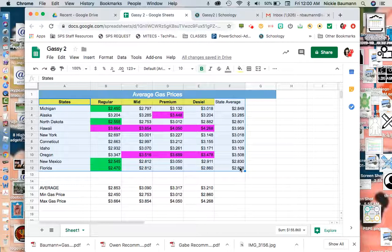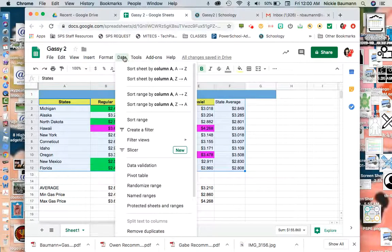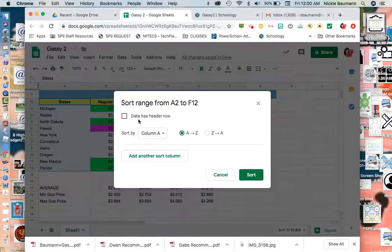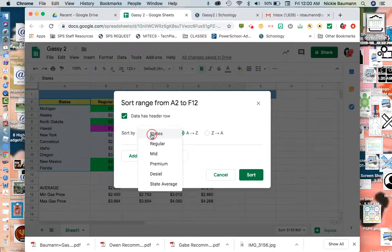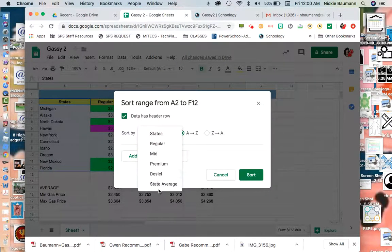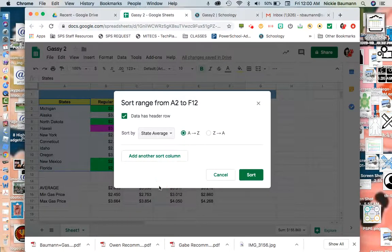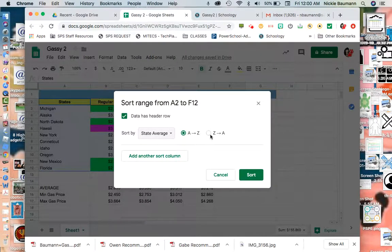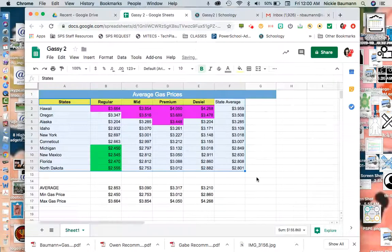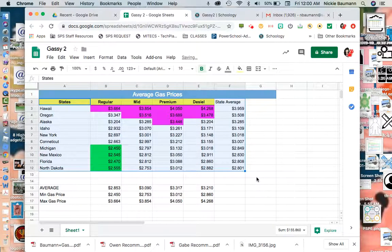I'm going to go now to Data. I'm going to sort range. Data has header row. And now I'm going to do by state average, and I'm going to do descending, so from highest to lowest. Sort. Perfect.